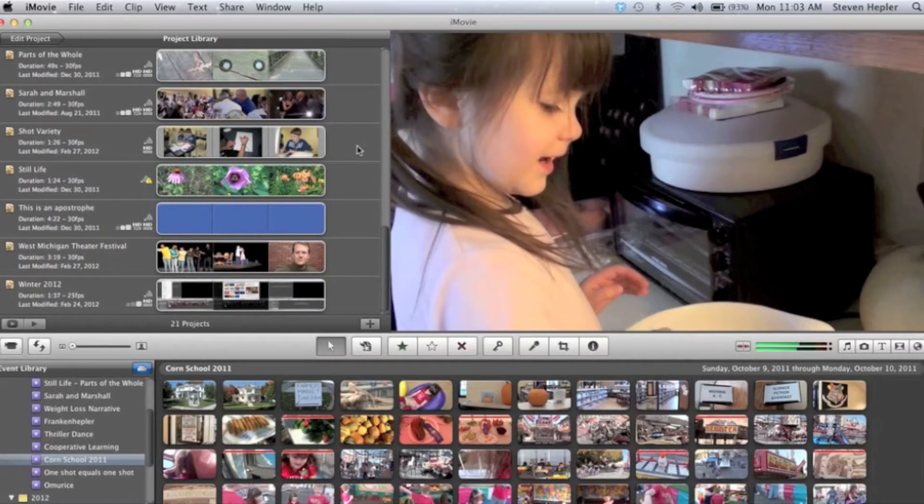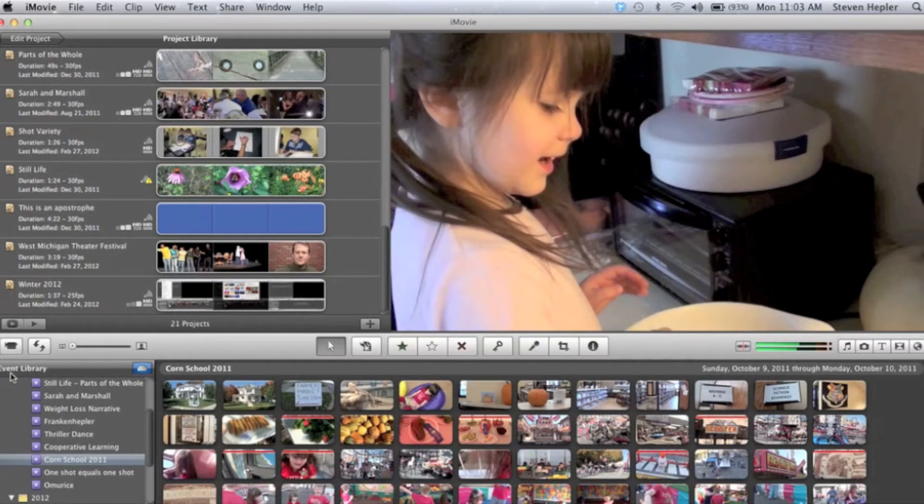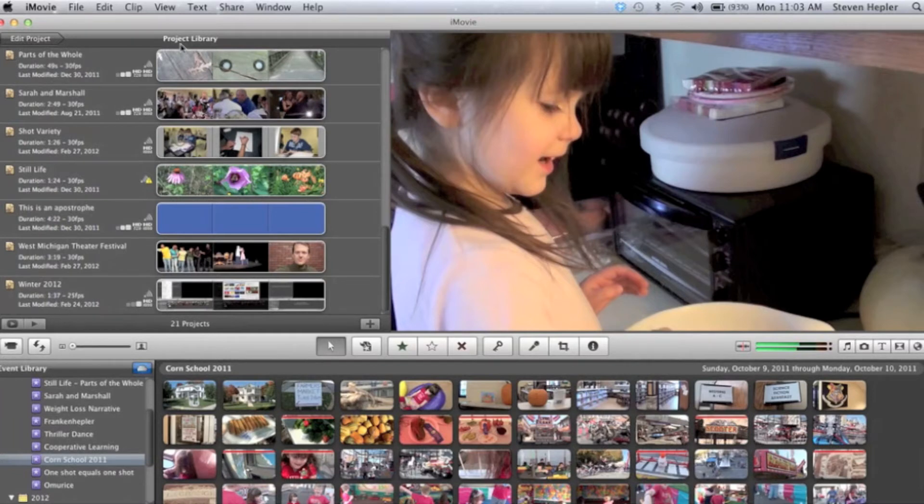What I've found is a lot of times we need to look down here in the event library. An event is just any rough video that you scan in from anything you film, whereas your project library up here is the finished project itself.